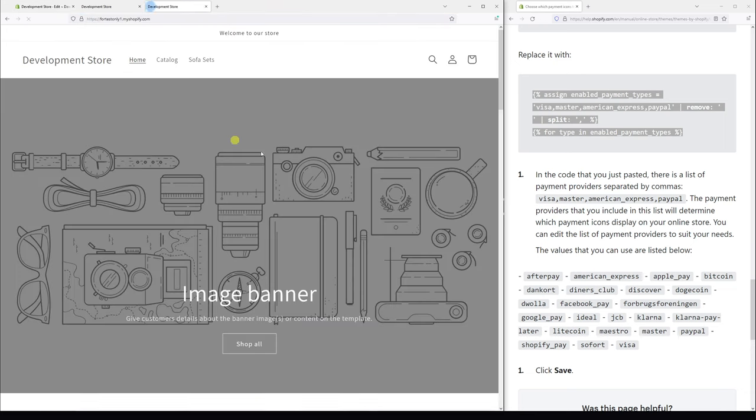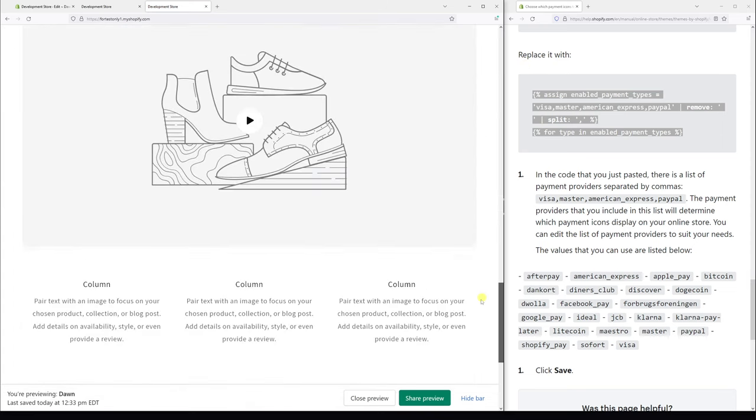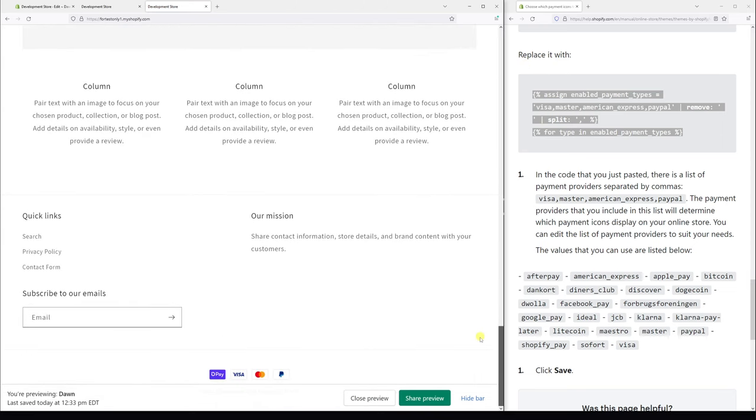Now let's refresh the page. As you can see Shopify Pay has been added in front.